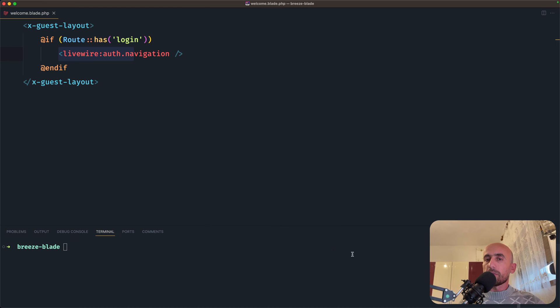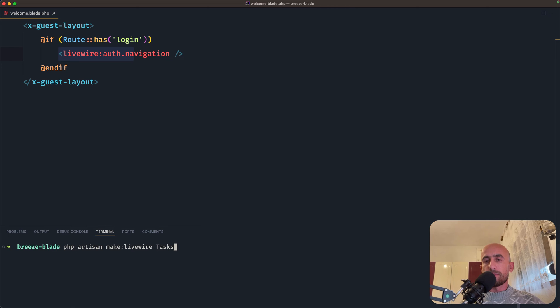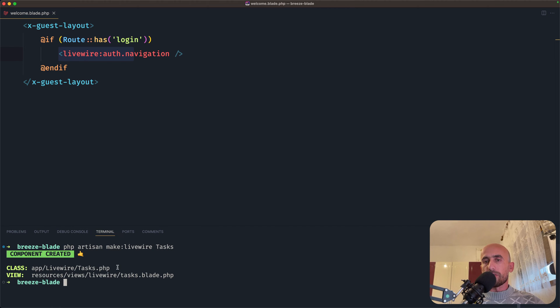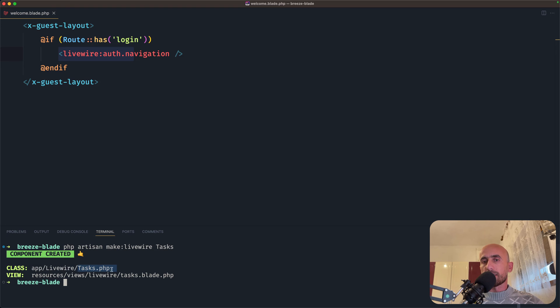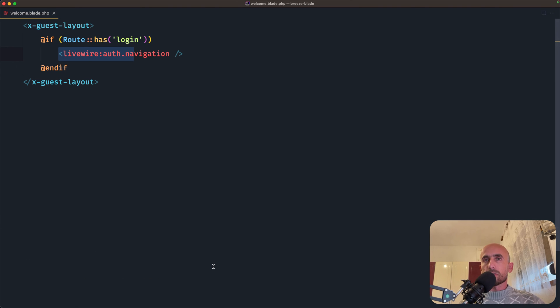And I'm going to create a new component to work with the properties. So let's say php artisan make:livewire and I'm going to name it tasks. Hit enter. Now we have the PHP class in Livewire Tasks and the blade in views Livewire Tasks.